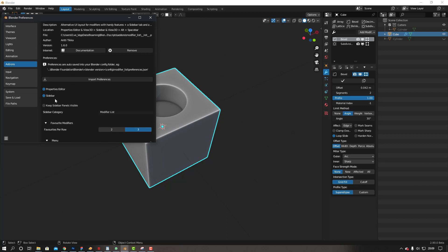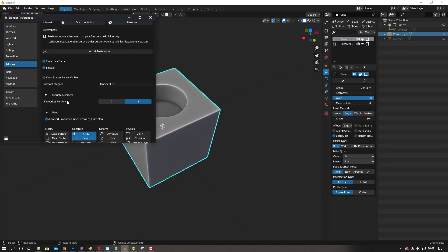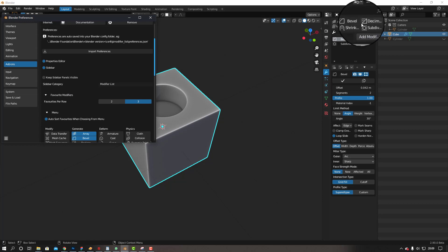More about the sidebar in a second. The other thing is you can have favorites, so you can add your favorite modifiers up here which just makes it easier to access, similar to how you do it in 3ds Max.